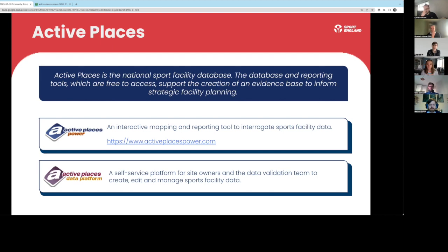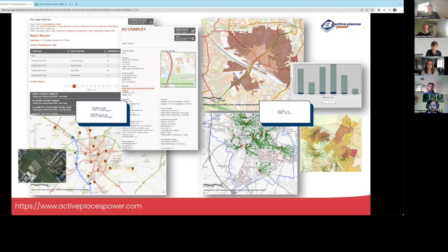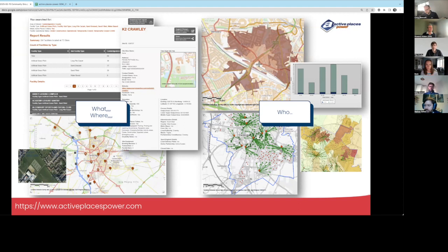If you interact with Active Places, that's likely to be through one of our platforms. We have Active Places Power, which is the interactive mapping and reporting tool, and that's where the majority of users will access and see the data. The other platform is the Active Places data platform, where site owners and our data validation team are managing that sports facility data. The outputs include map outputs, tabular displays, and downloadable elements — it's very much about the what, where, and who.